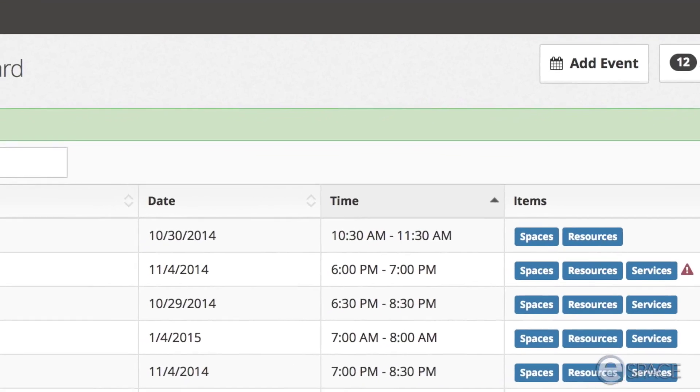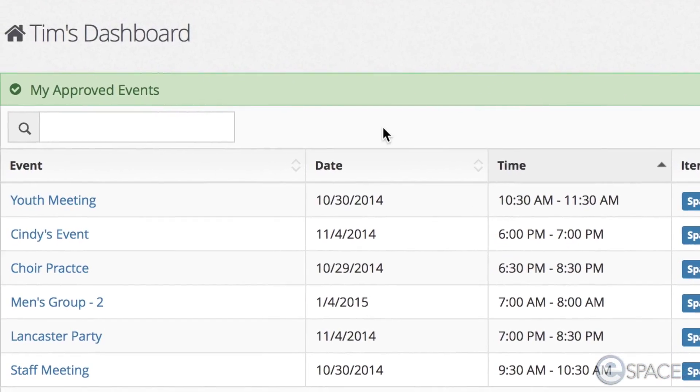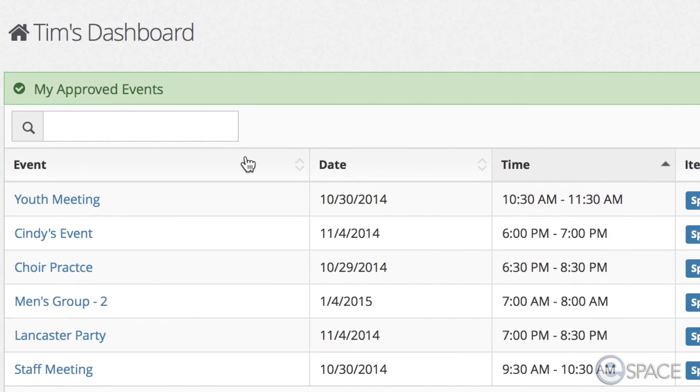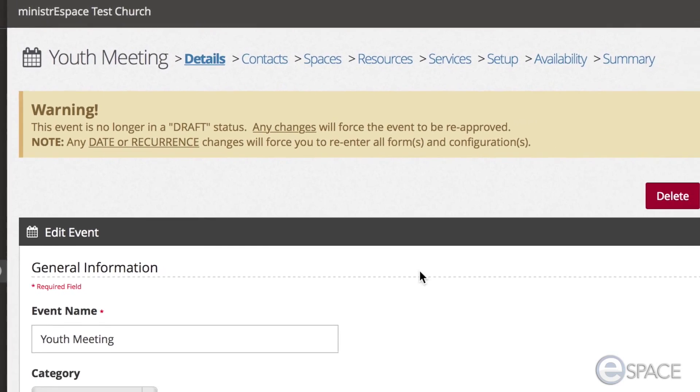To view an event listed under each of the above sections, click on the blue hyperlink or the name of the event. This will take you to the summary page for the event.